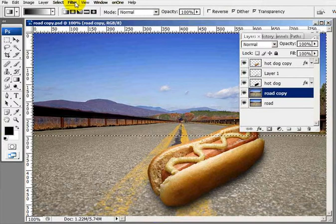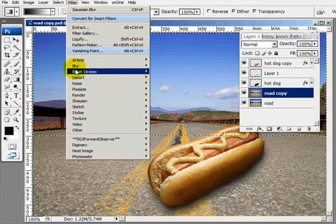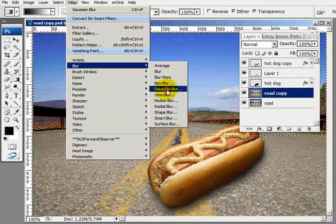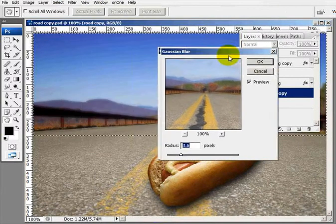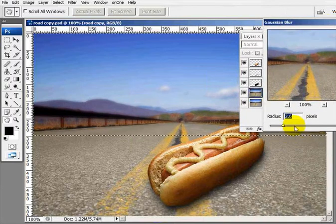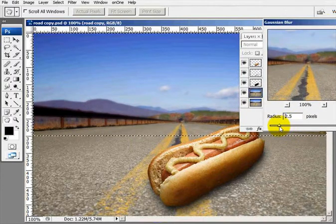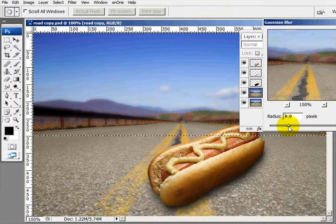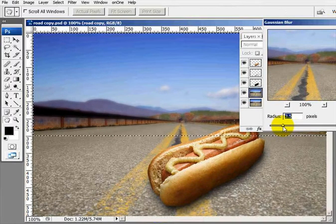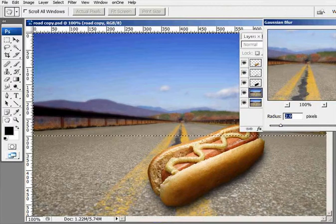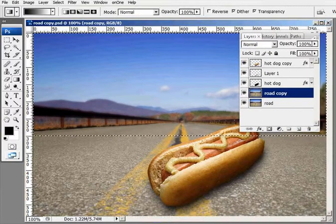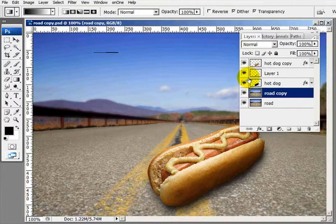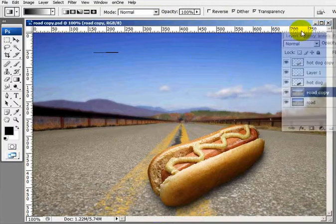And now again we go into Blur — we're using Blur a lot. Looking at the image, let's see if we can adjust this here. That looks good right there. And I'll deselect.